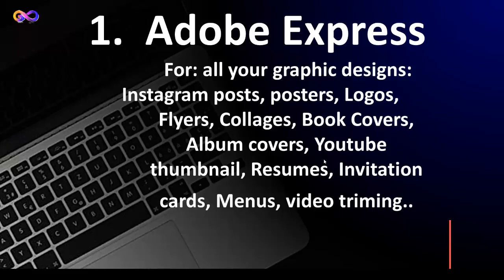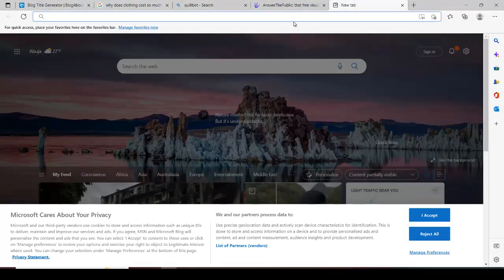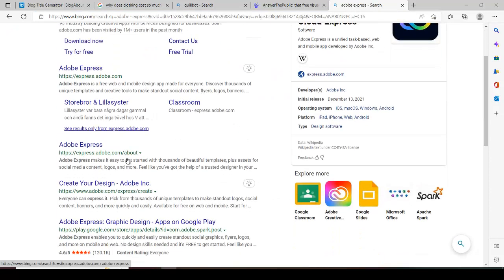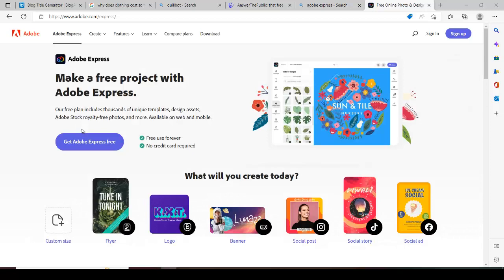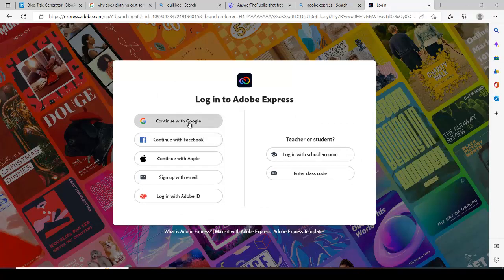I love this particular tool so much because it's a handy tool for me to do my amazing designs. So we're going to be exploring it and see what it carries. Just go online and type Adobe Express on Google. It's a free online photo and design tool — you can get Adobe Express for free. Just sign in with any of your emails to log in.